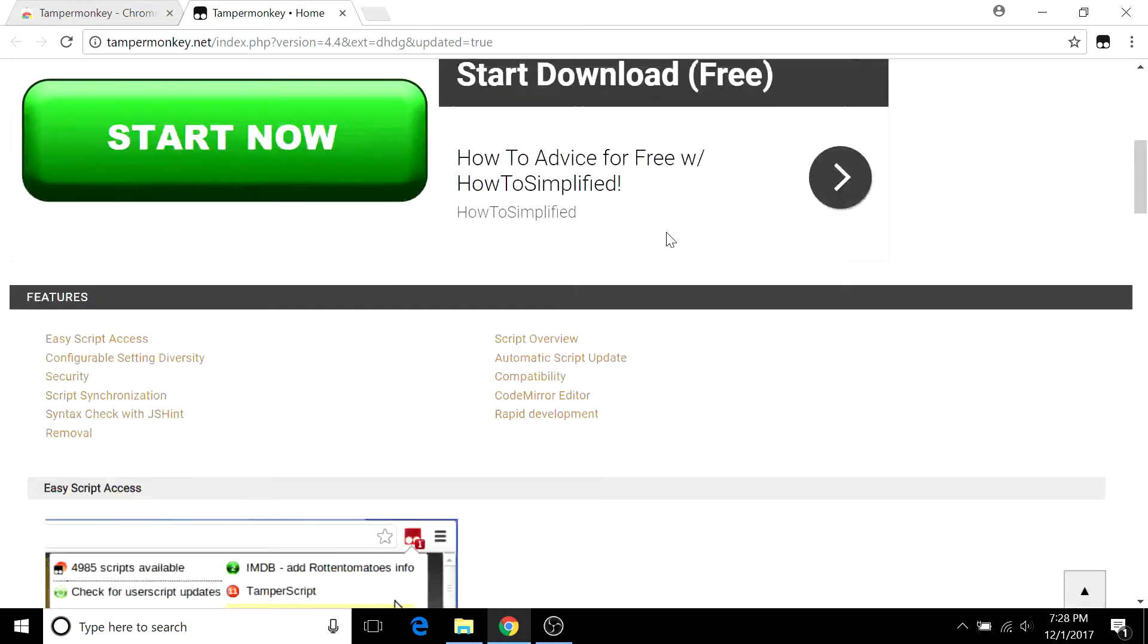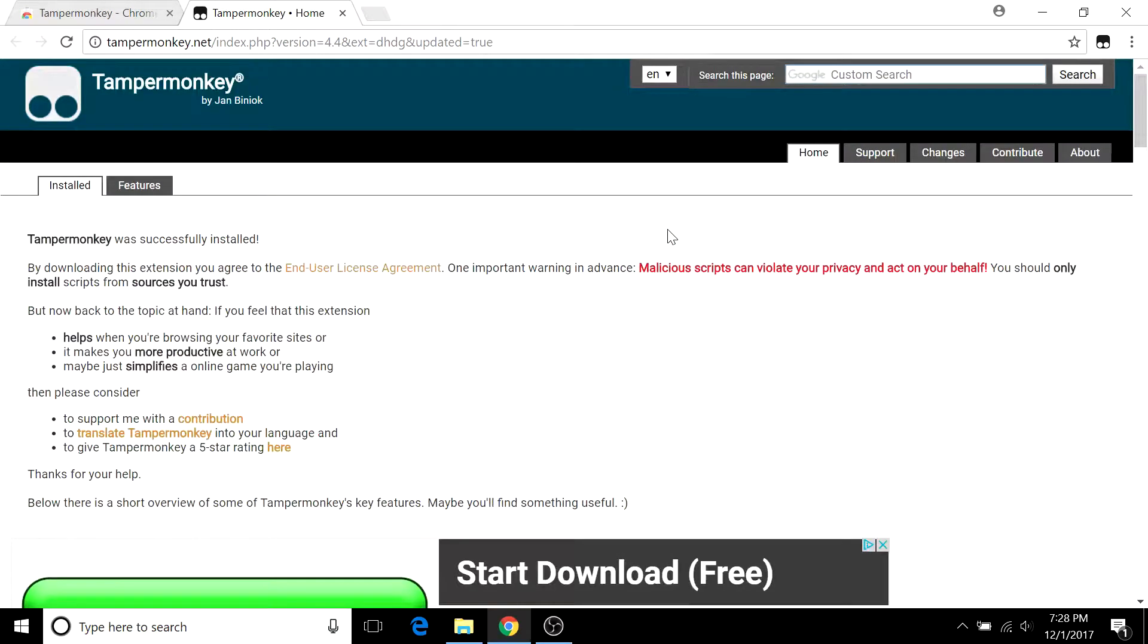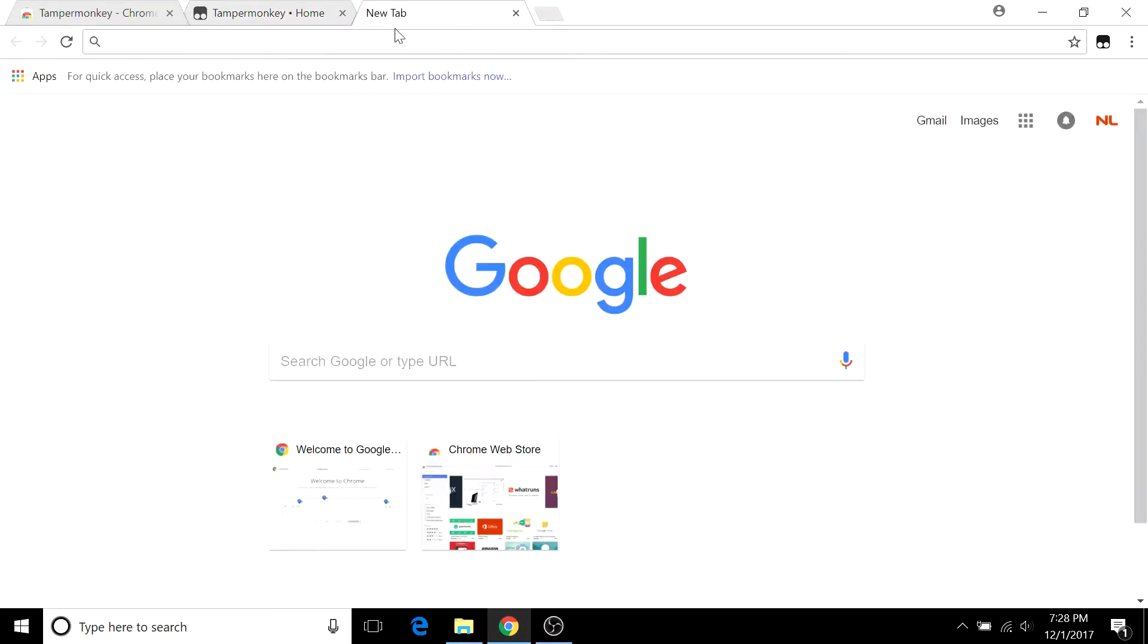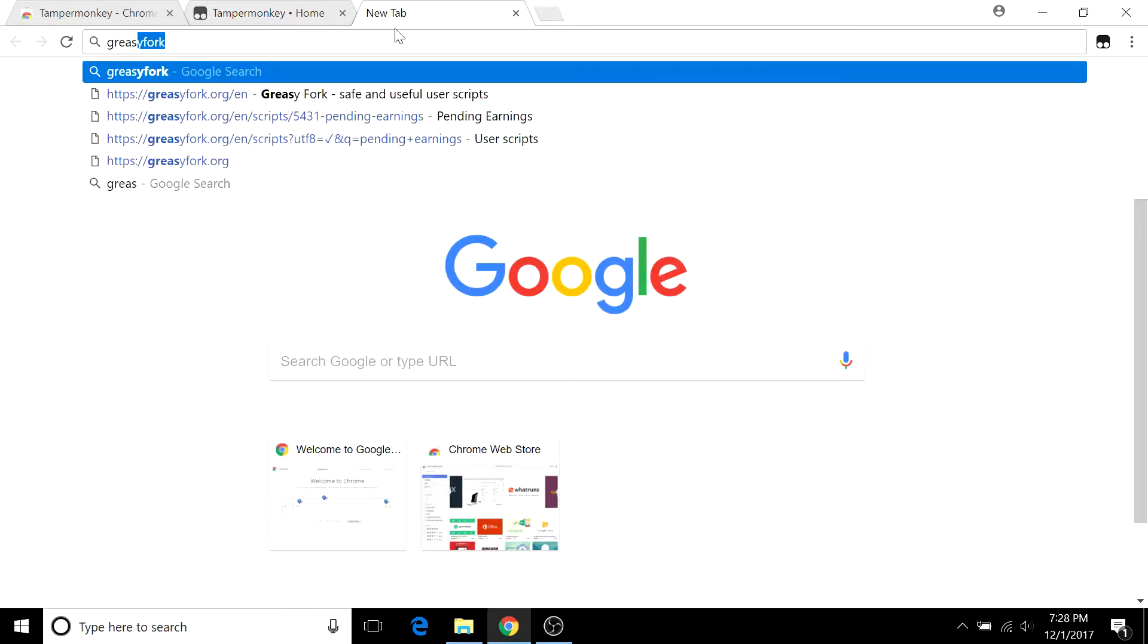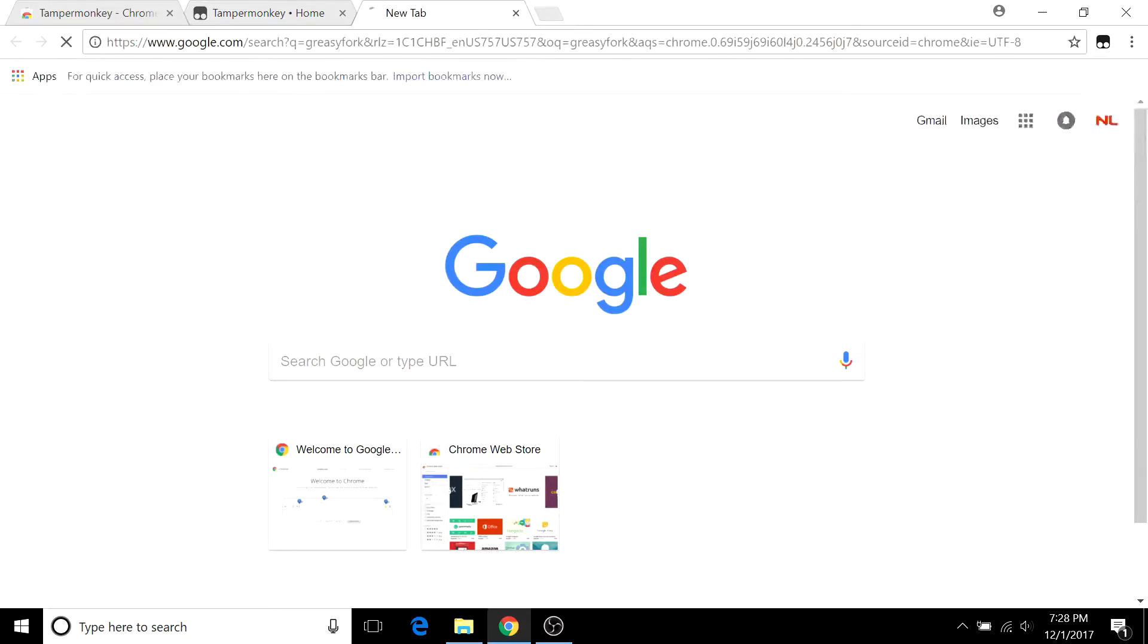TamperMonkey itself is actually just the place where you manage the scripts, not where you download them. To install new scripts you want to go to a site called GreasyFork, and these are kind of funny names.